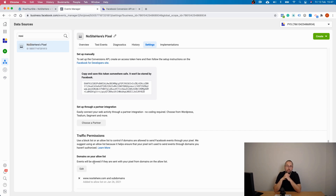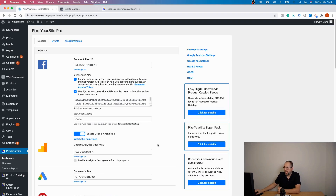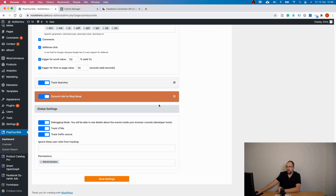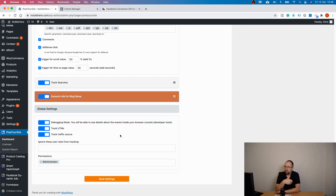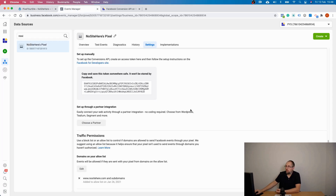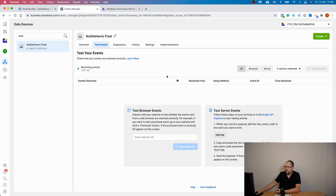After testing your Conversion API events, this is important — go back to Pixel Your Site and delete the test code, then save again. You don't want the test code there because every time a visitor comes to your website, you will send a test event. Also, the code refreshes itself, so if you want to test Conversion API again tomorrow, you need a new code — go to the testing page, refresh, and you'll see a different code for your new testing session.